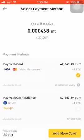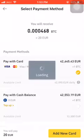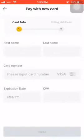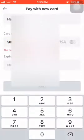You can see I'm going to get 0.00004 68 Bitcoin. I will head towards the new card option at the bottom. When I hit that, you can see my name and my card number — I will put my card number in here.